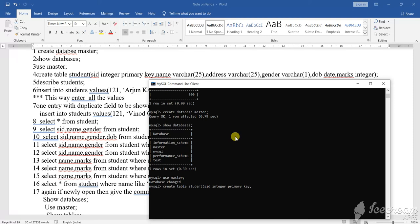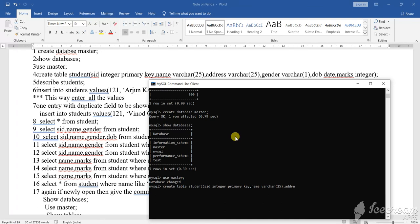Next, suppose name. Name what? VARCHAR. So what is the length? Should be length to be declared. Length I have given here 25, length 25. So this way, address. Address what? VARCHAR. Then length 25.